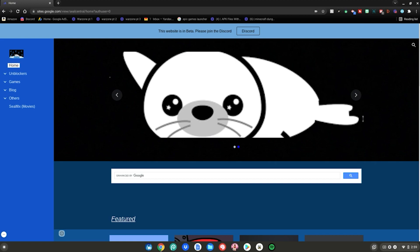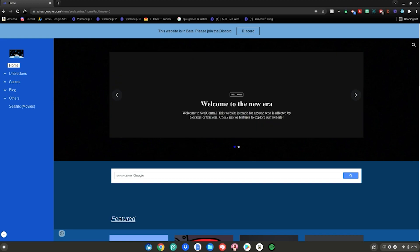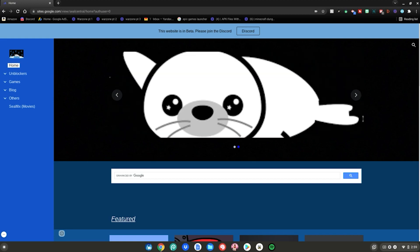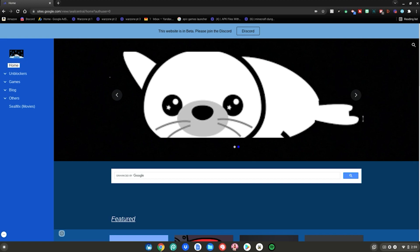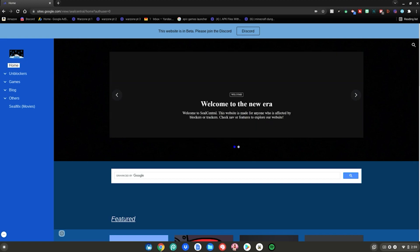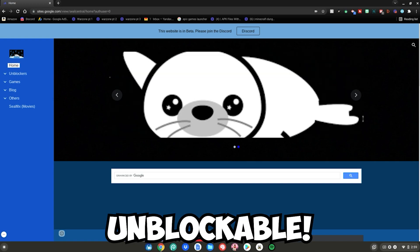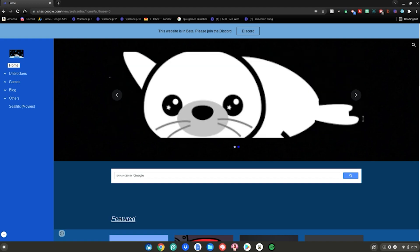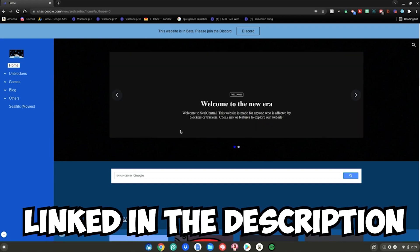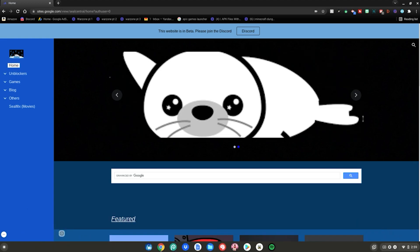This website was made by one of my friends on Discord — he shared it with me, and him and his team created it. It basically unblocks everything, not quite everything, but a lot of games. It has unblockers, it has movies you can watch too on a separate Google Site. It's unblockable because it's Google Sites — it's related to Google Drive, Google Docs, schoolwork and stuff like that, so they won't block it. The site is called Seal Central and will be linked in the description below, along with the Seal Central Discord server if you need help.